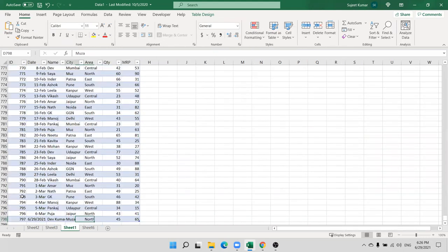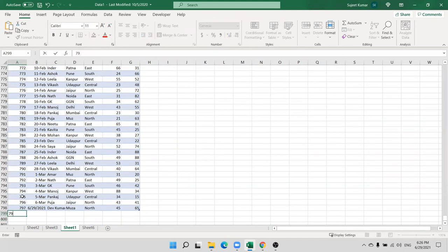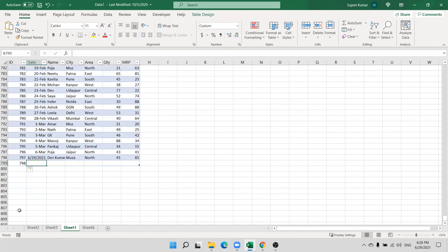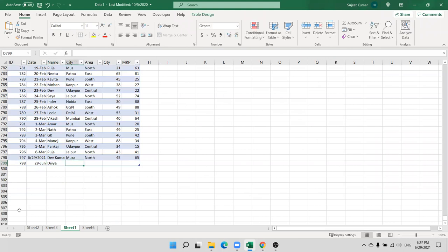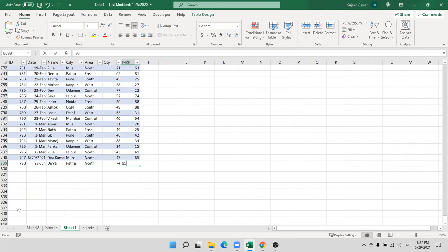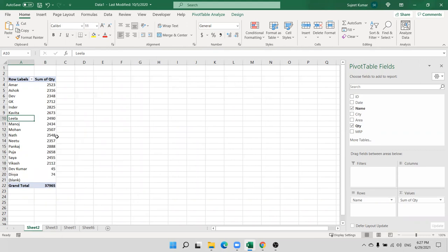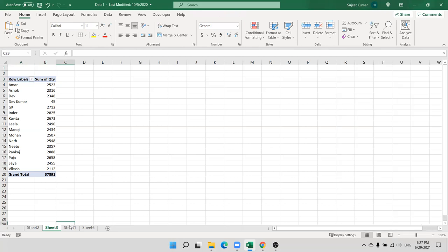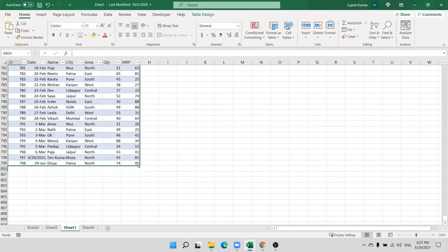When you update your table, your pivot table also gets the update. You can write row 798 and your table will be extended. Just refresh your data and see. But you can also see a blank row because one row is inserted. You can change the table range by clicking on the corner side.